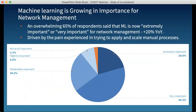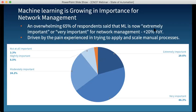When we get into machine learning, we know it's growing in importance for network management. 65% of respondents said that machine learning is now extremely or very important for network management. That represents a 20% year-over-year change — when we asked that same question last year, it was only about 40%. Our analysis is that this increase in adoption of machine learning is really driven by the pain experienced in trying to apply and scale manual processes.